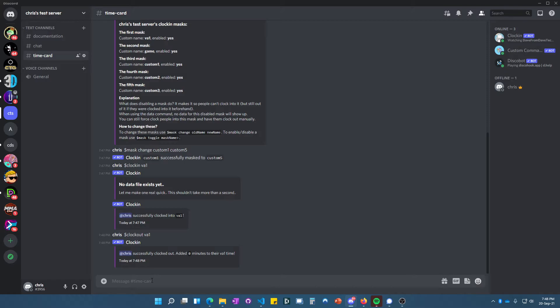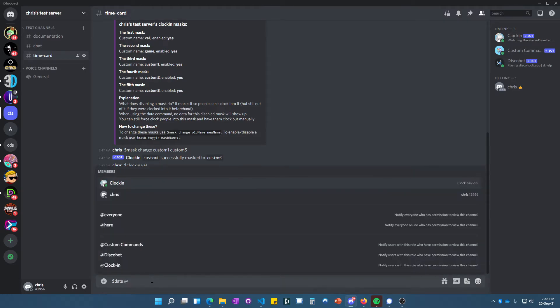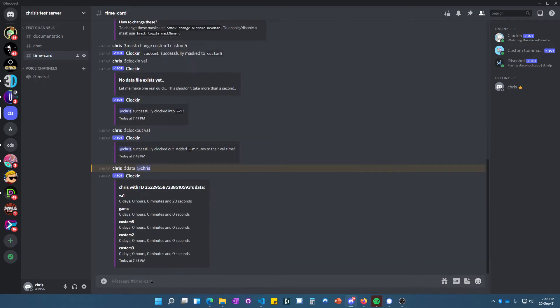We can see there's zero minutes there—probably a couple seconds. To see it, we do 'data'—I think it's @everyone, or we can just do @Chris, myself, since I signed in. We can see there that VA one was signed in for 20 seconds. From this point,